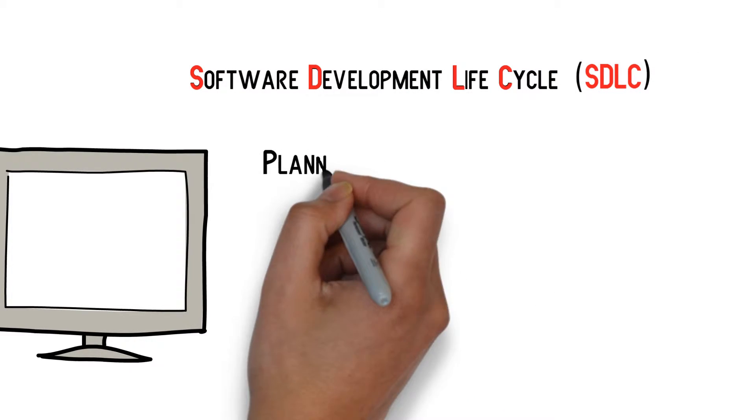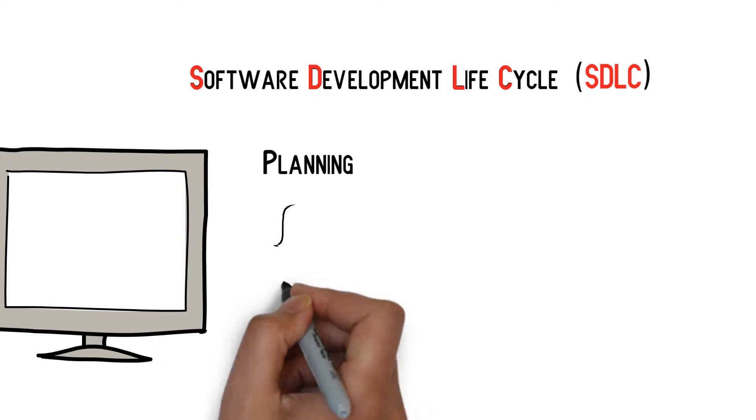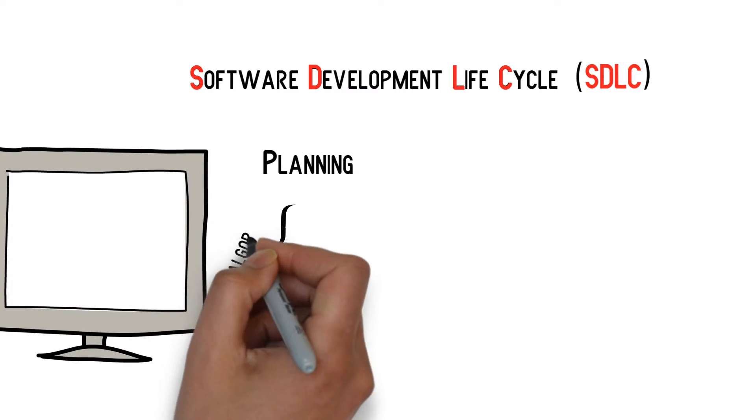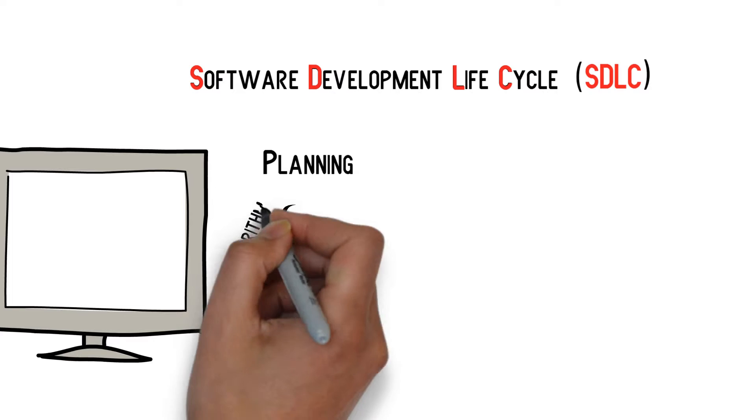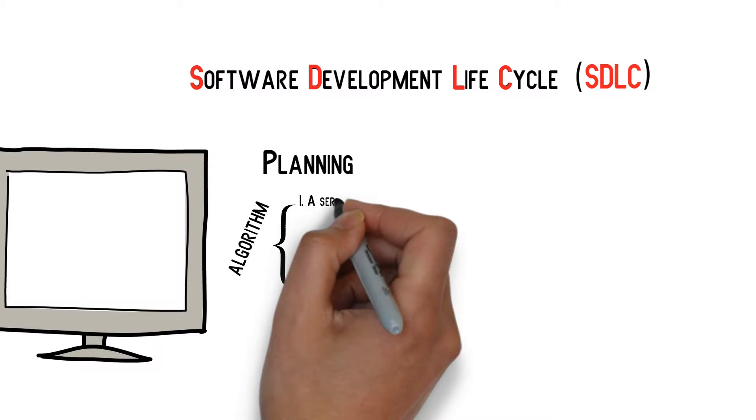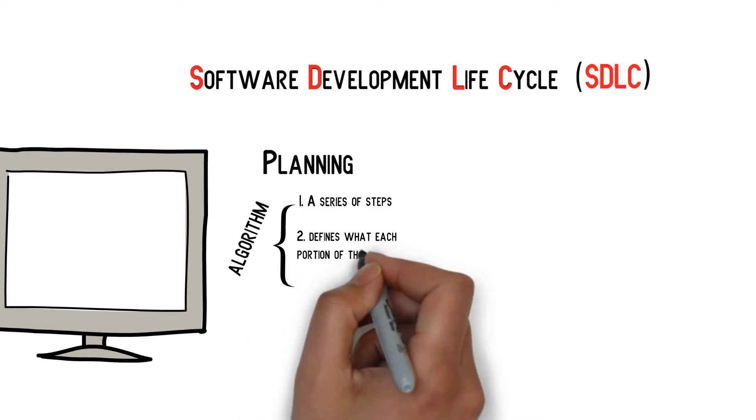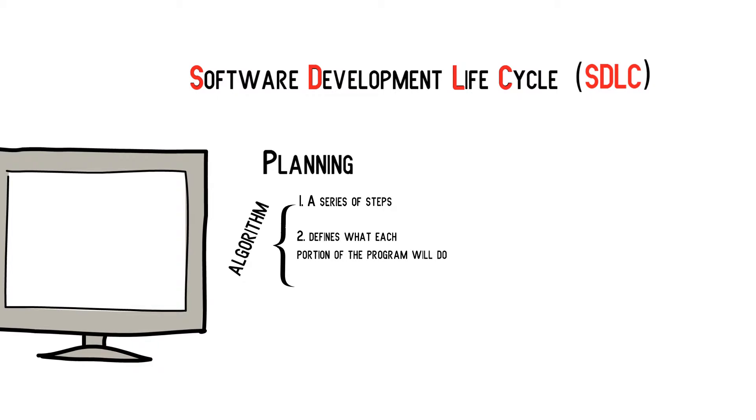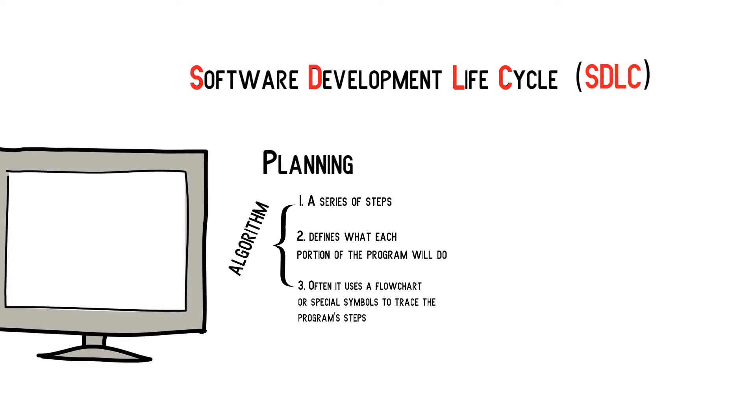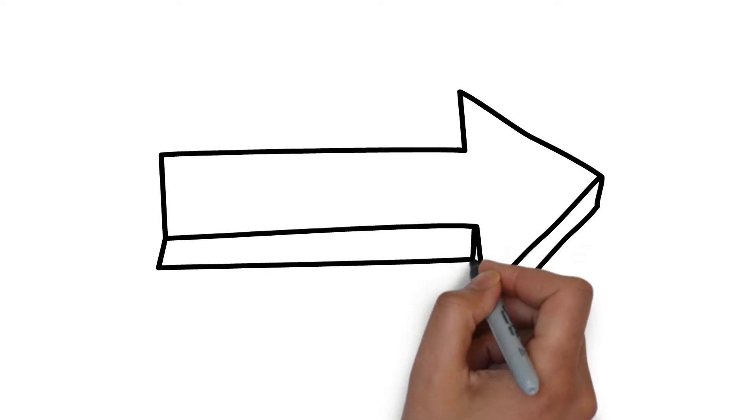Planning. Programmers will come up with a series of steps, known as an algorithm, that describes exactly what each portion of the program is supposed to do. The algorithm is often represented visually as a flowchart, which uses special symbols to trace the steps of the program.